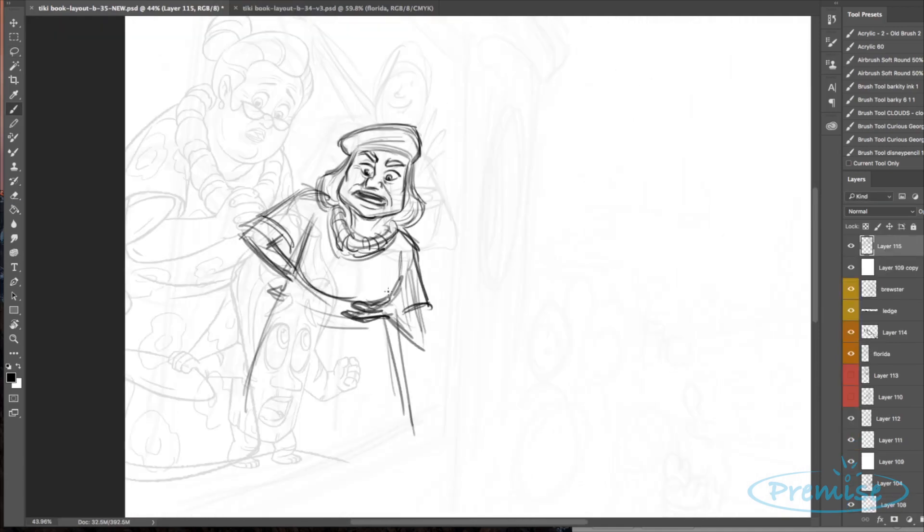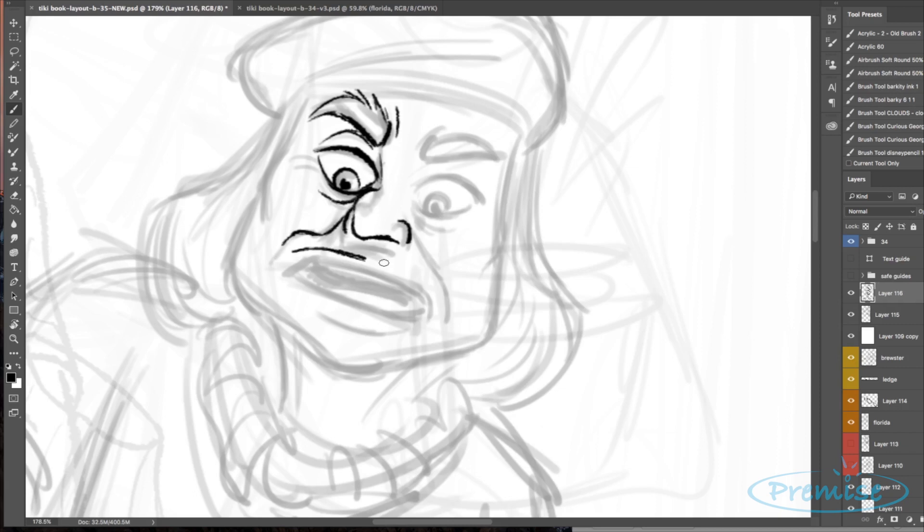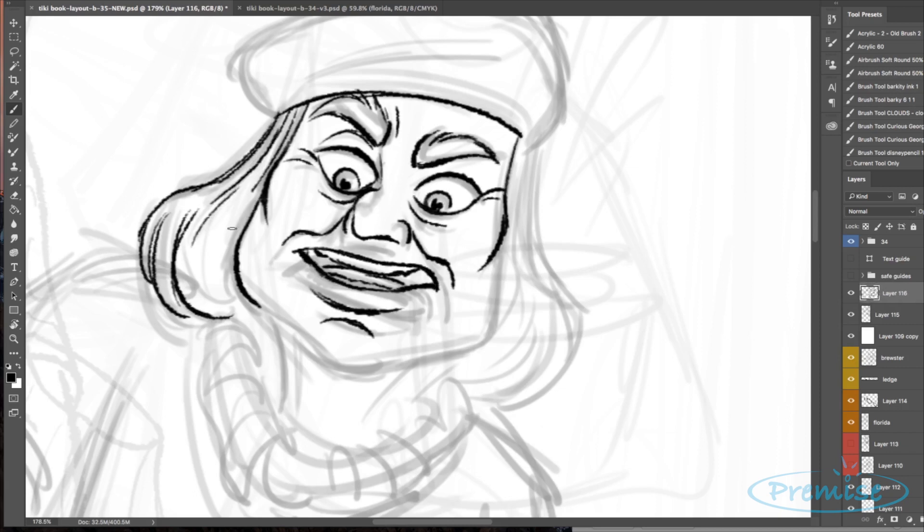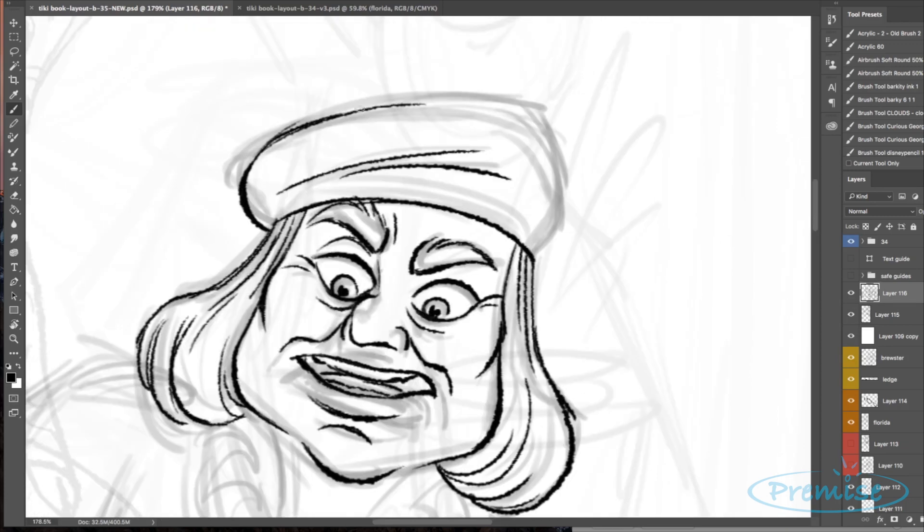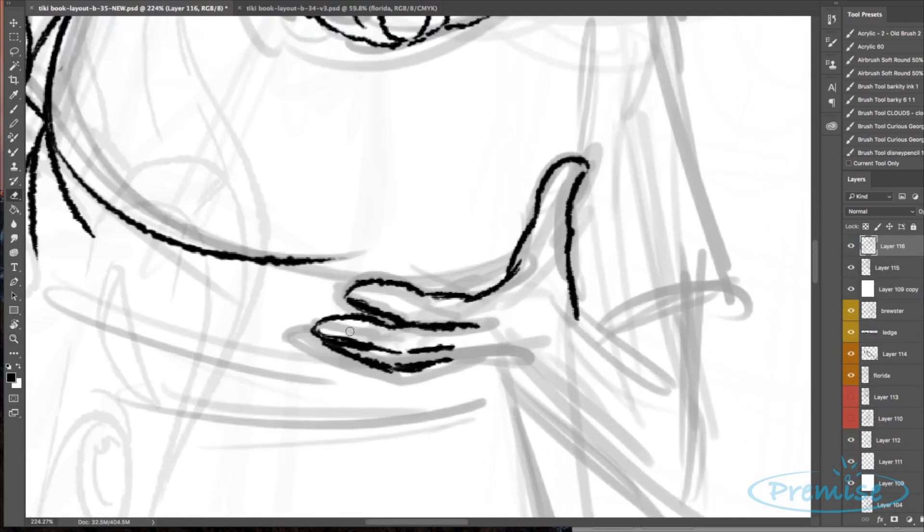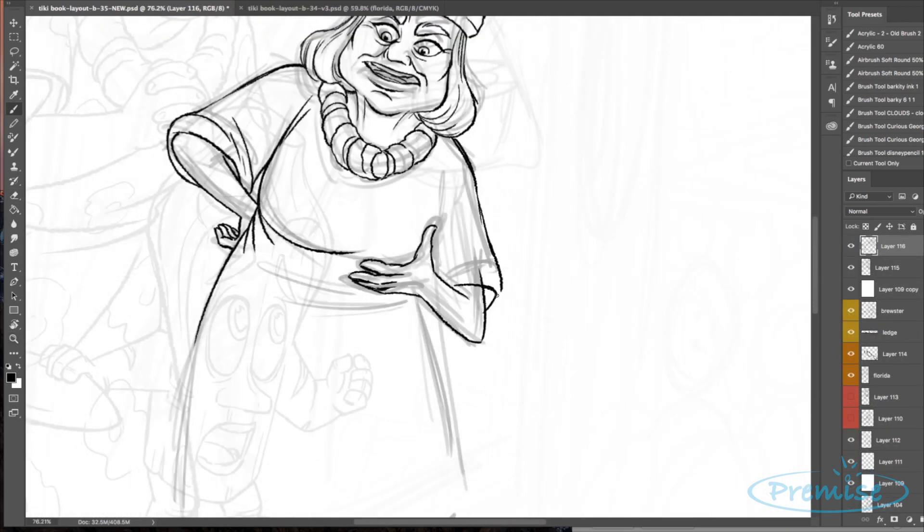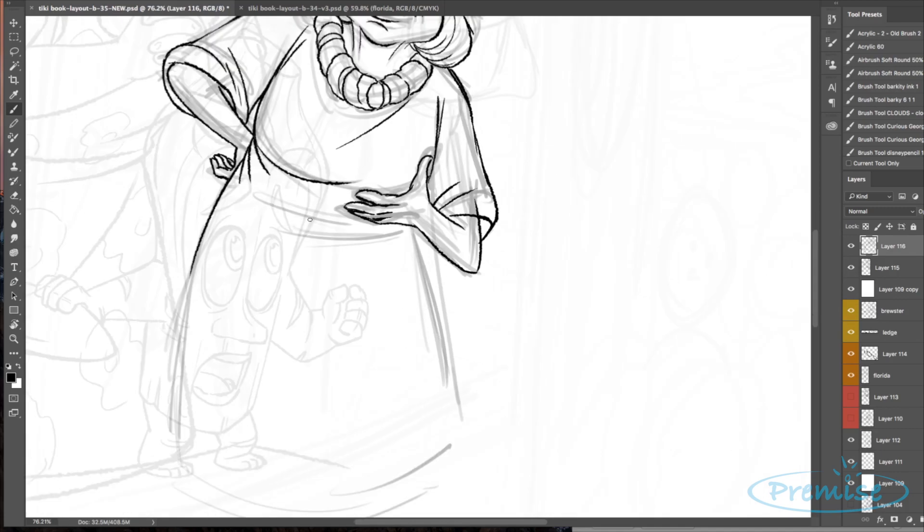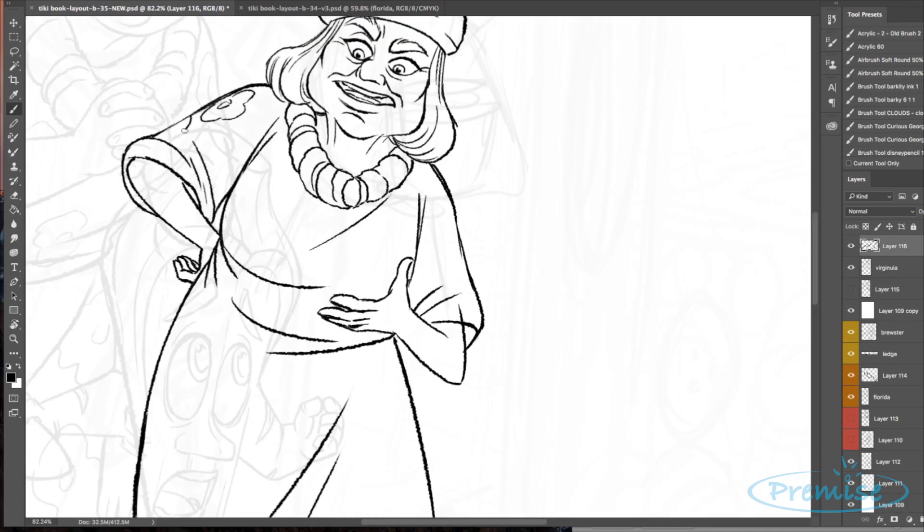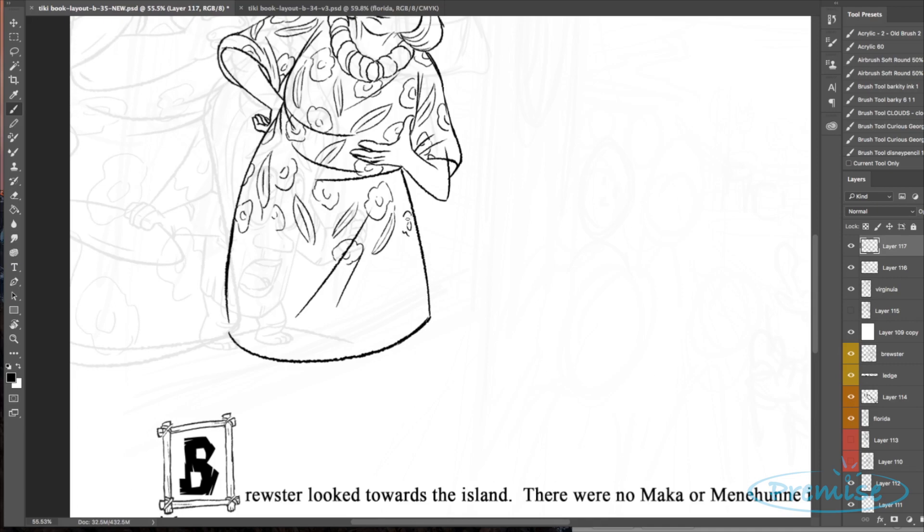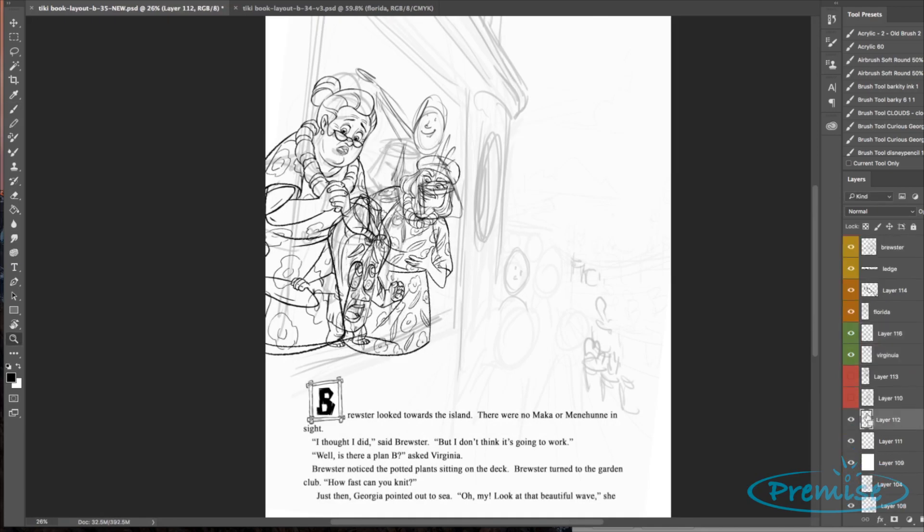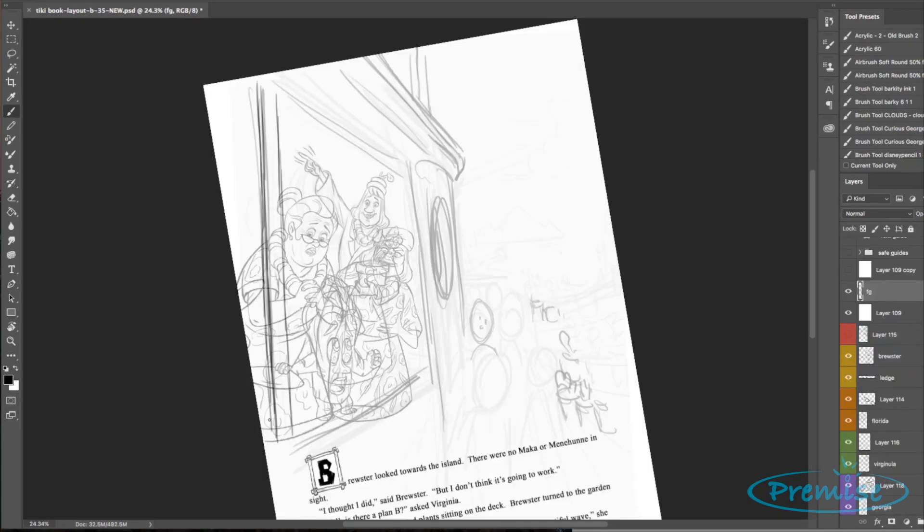I do what I would call a chicken scratch or a scribble pass to kind of find my way in the story moment. And for this particular moment, there's a lot of stuff to be said, even though it's not a big action point. It's an important connecting tissue point of the story, and I still want it to be dynamic and exciting. So I have a love of perspective and really trying to push angles.